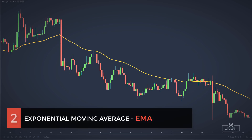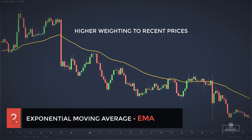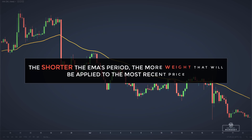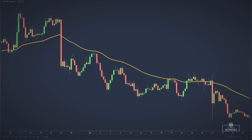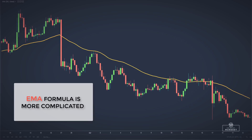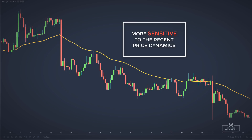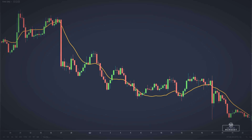Then we have the exponential moving average. The EMA gives a higher weighting to recent prices. The shorter the EMA's period, the more weight will be applied to the most recent price. The calculation method of an exponential moving average is much more complicated compared to a simple moving average. The most important thing to remember is that the EMA is more sensitive to recent price dynamics.